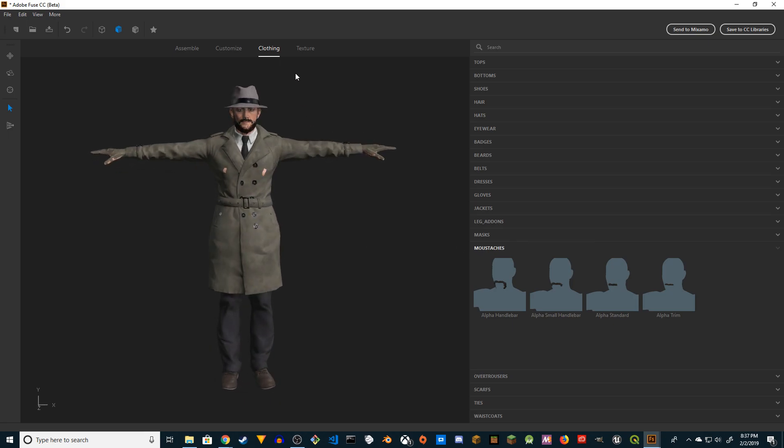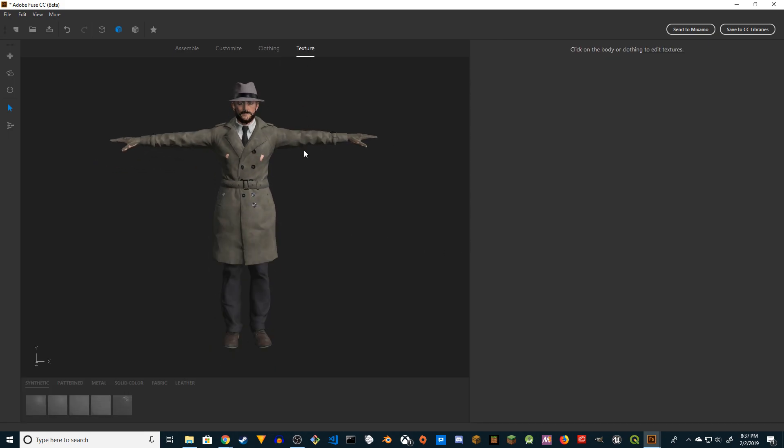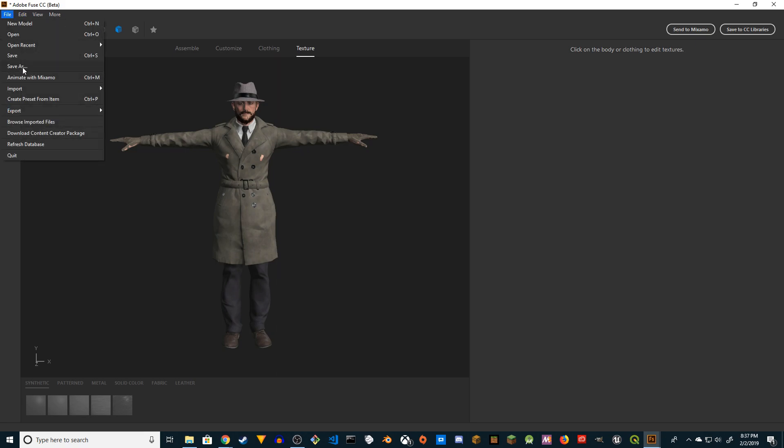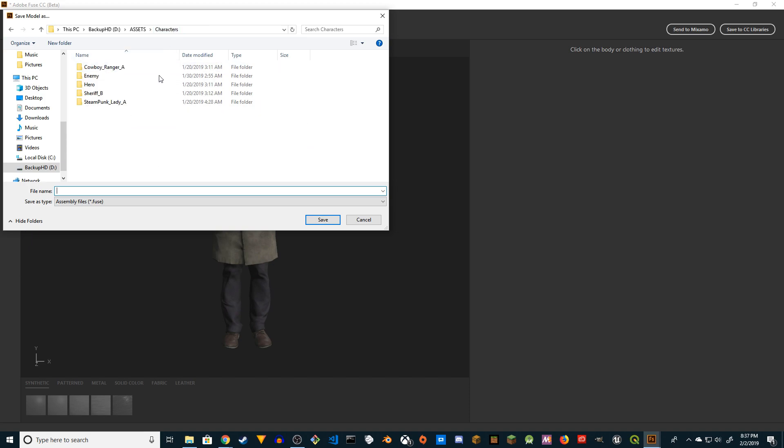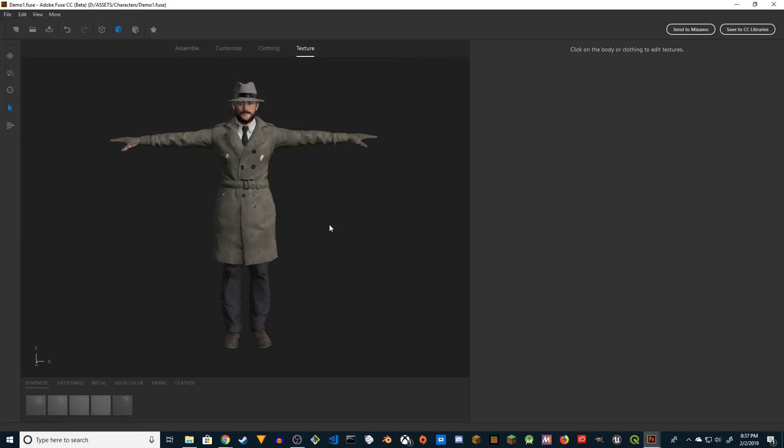Alright, so let's say I'm happy with the clothing. What I can do - you can go to Texture. Now here's the thing: you want to save your character. Let's save it. I'm going to save it as Demo 1. I'm going to save it so in case it crashes, it does crash.